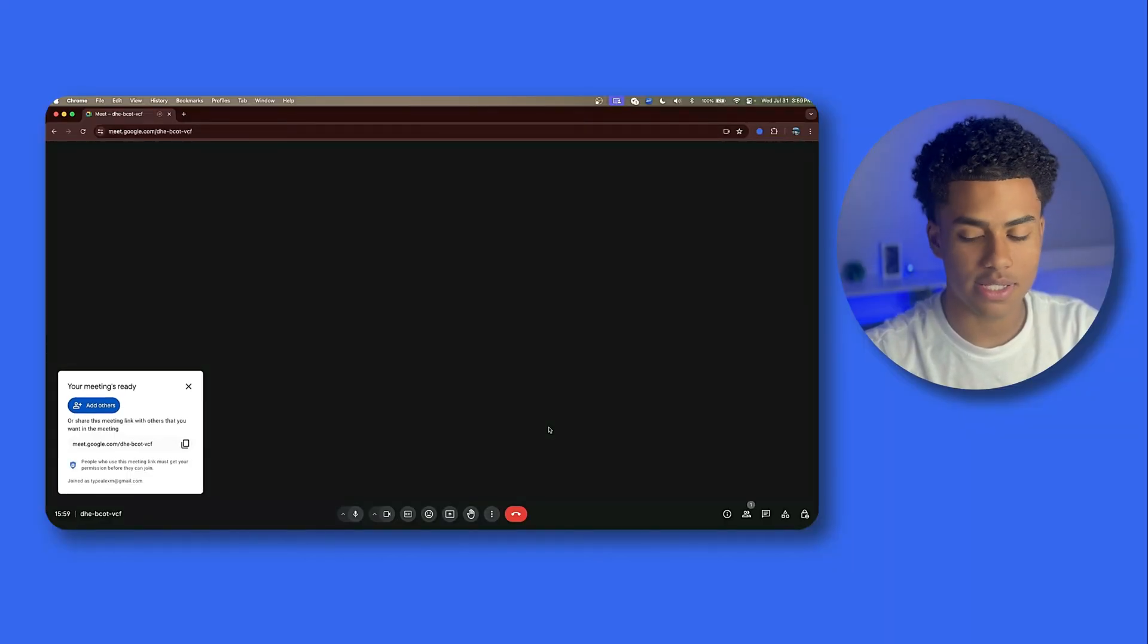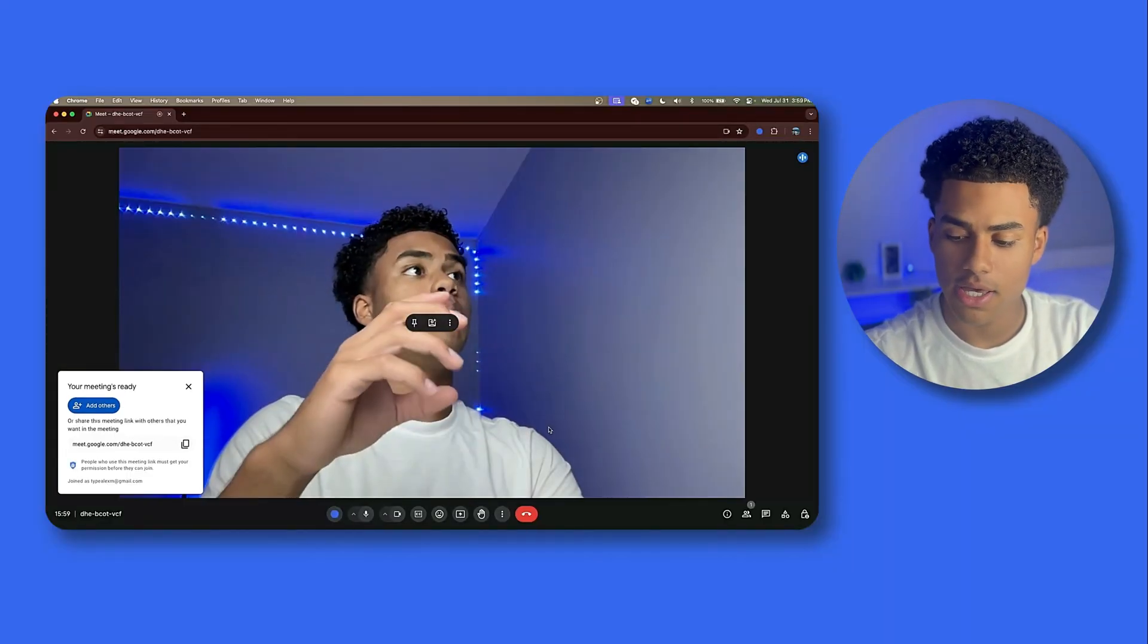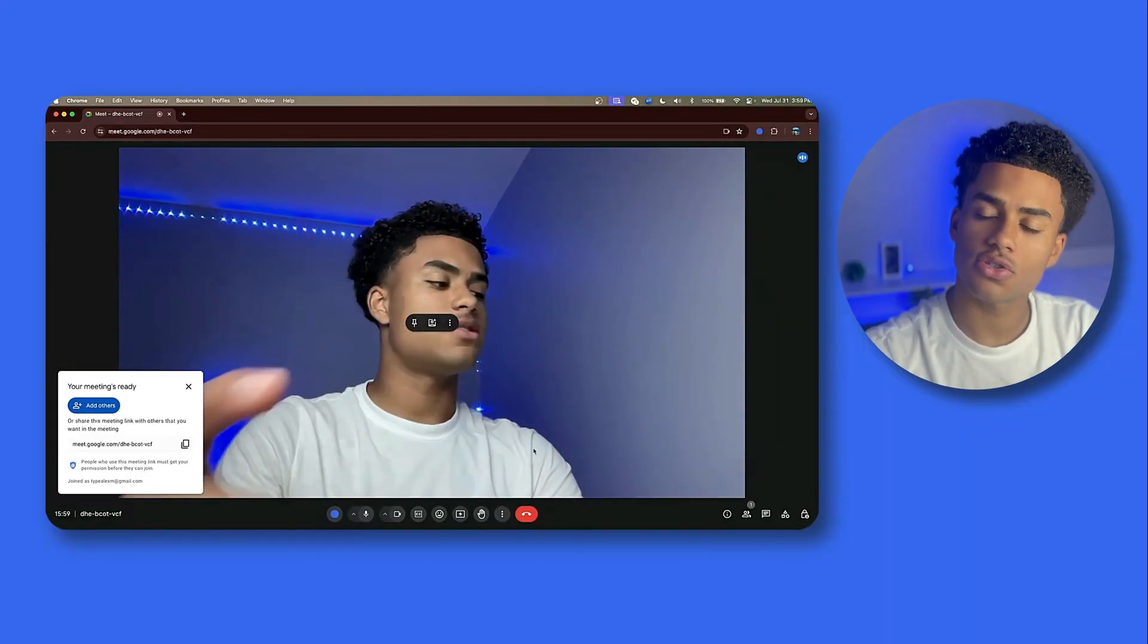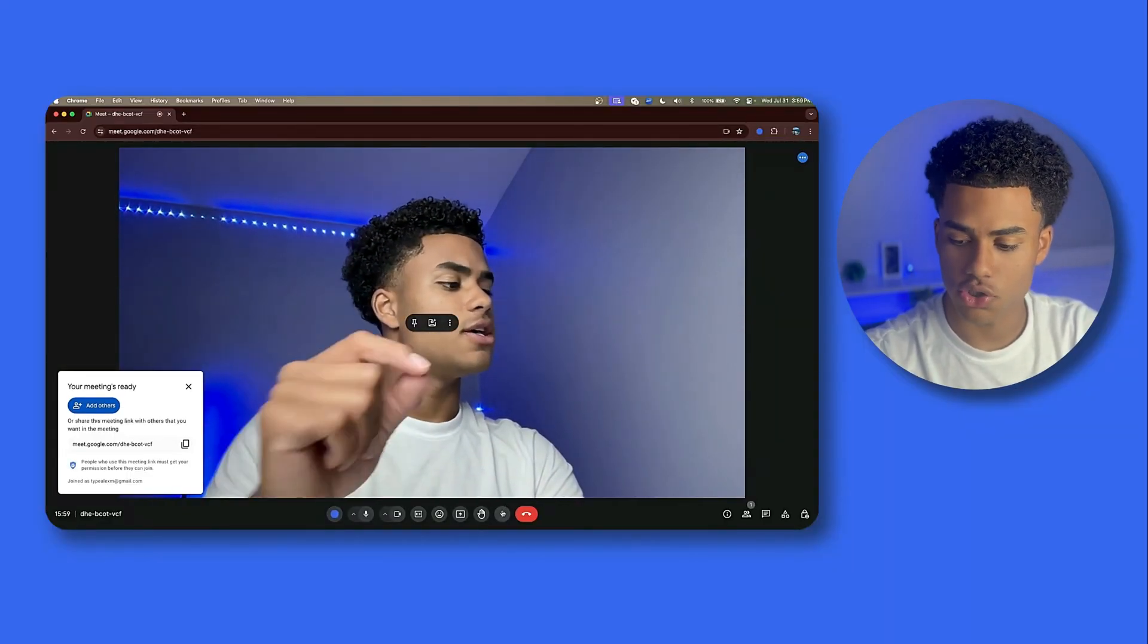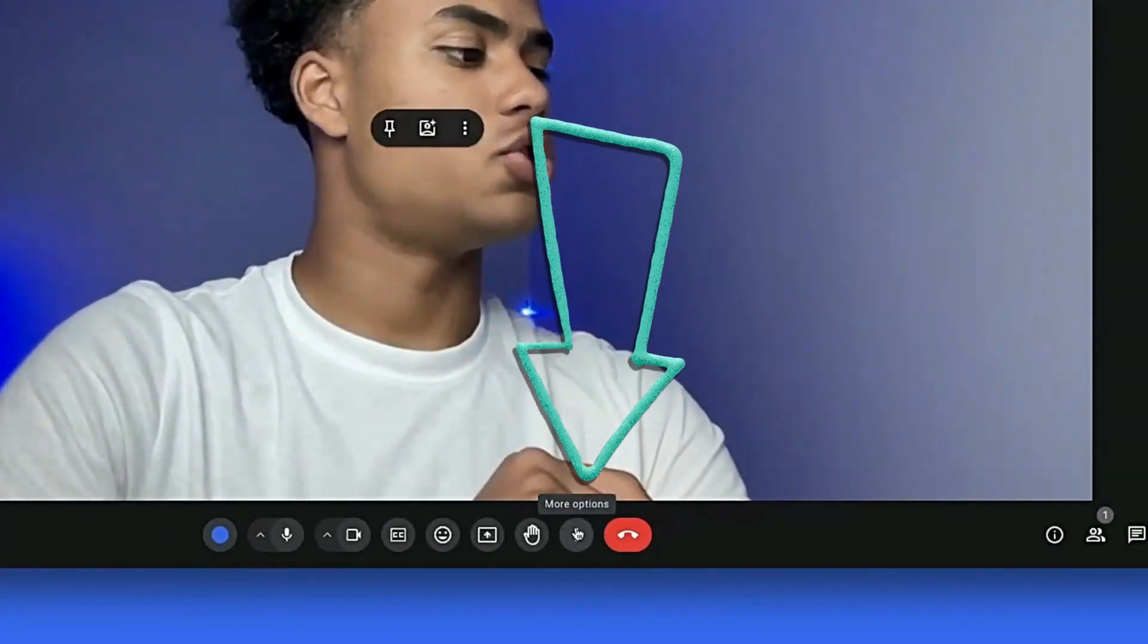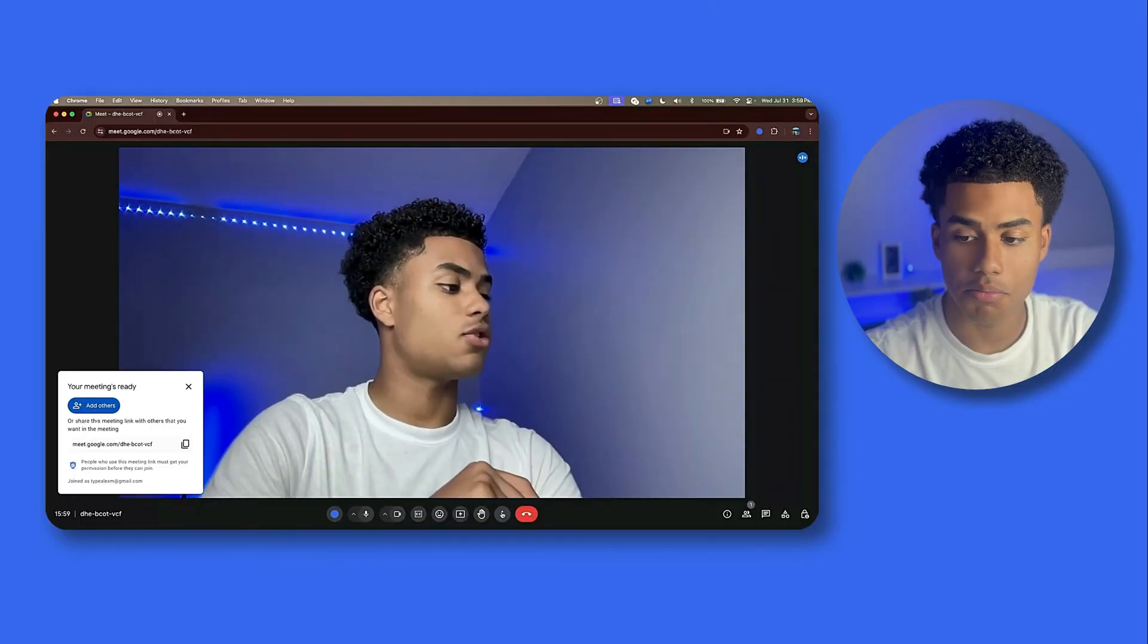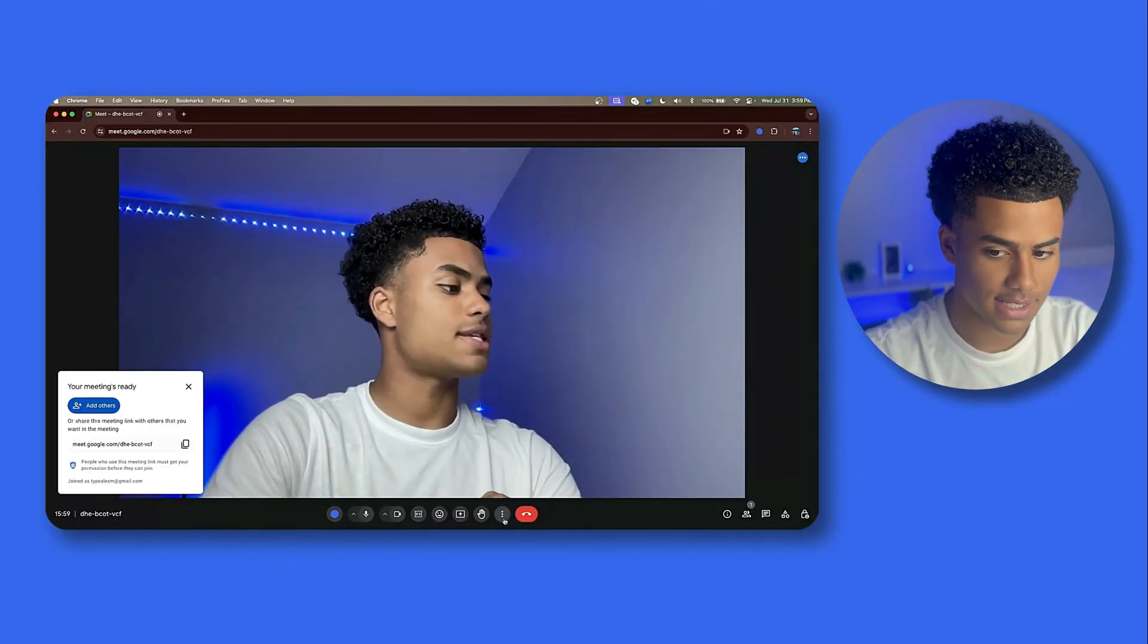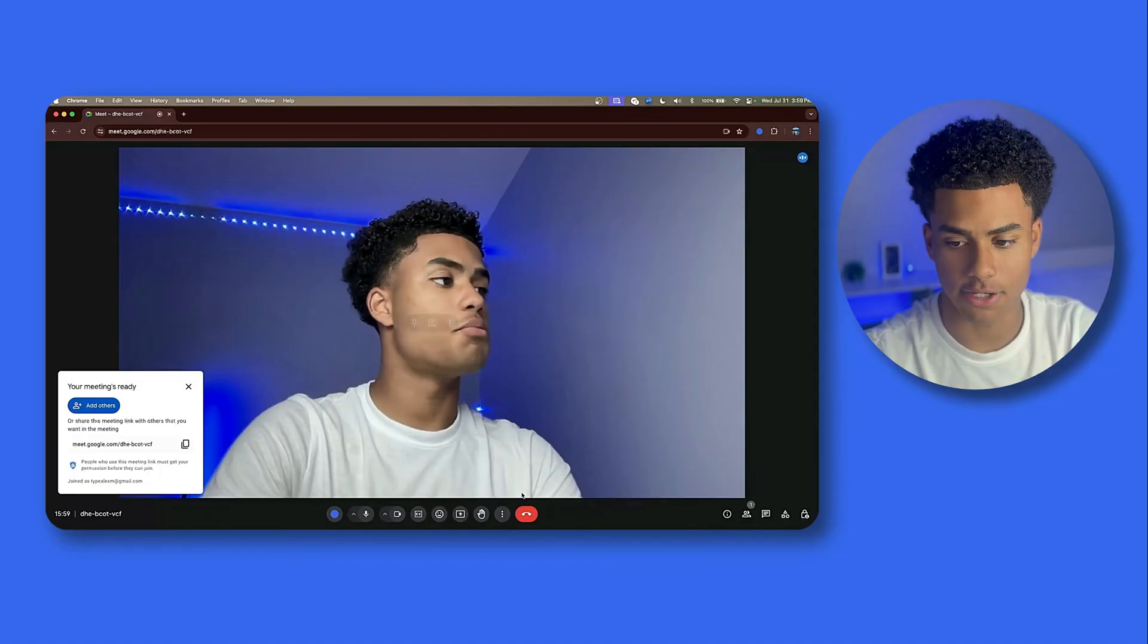Now, maybe your camera is not functioning. The first step to troubleshooting would be to click the three dots at the bottom, more options, settings, then video.